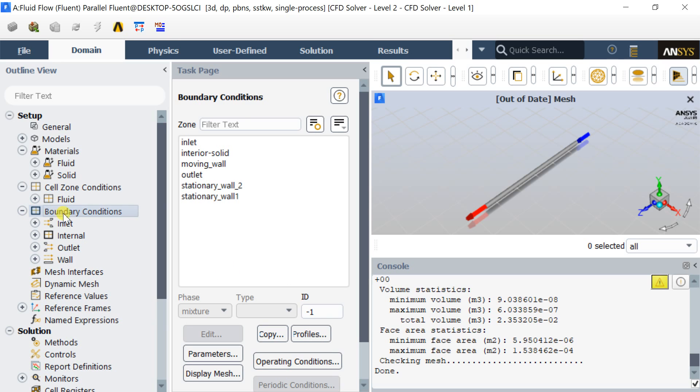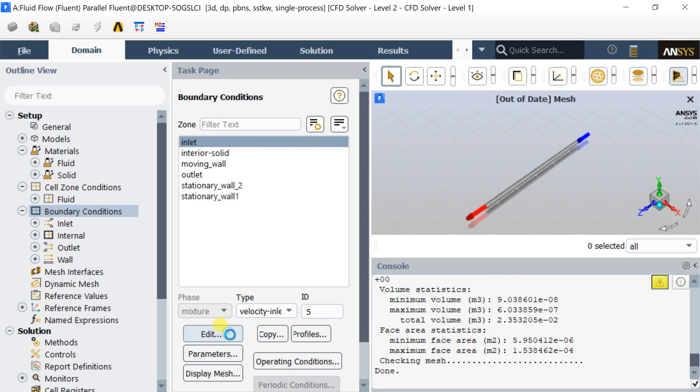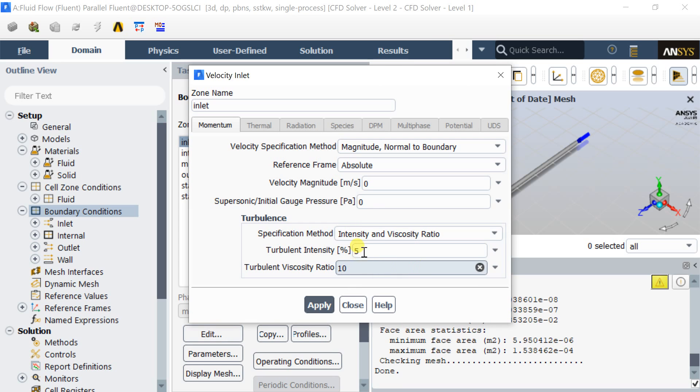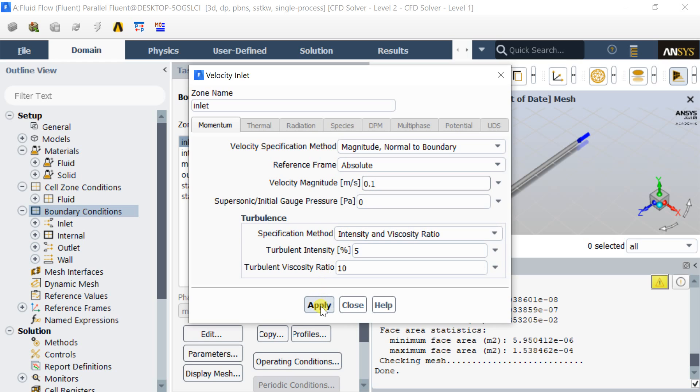Now go to boundary conditions, select the inlet. Keep the default velocity inlet boundary condition at the inlet. Put the inlet velocity as 0.1 meters per second. Click on apply.